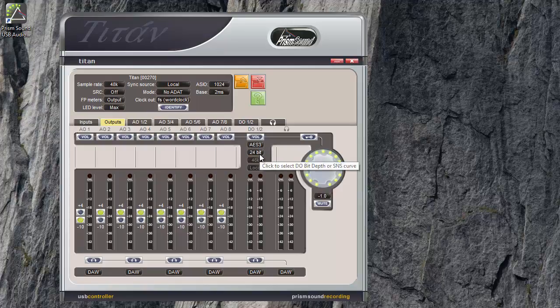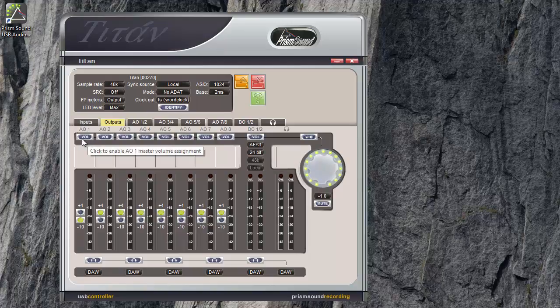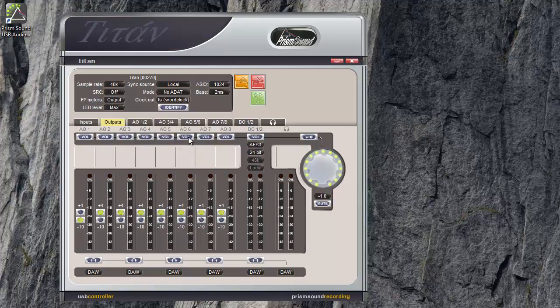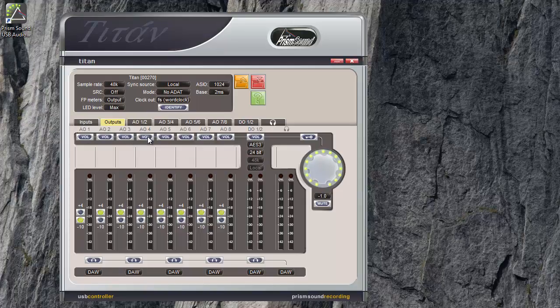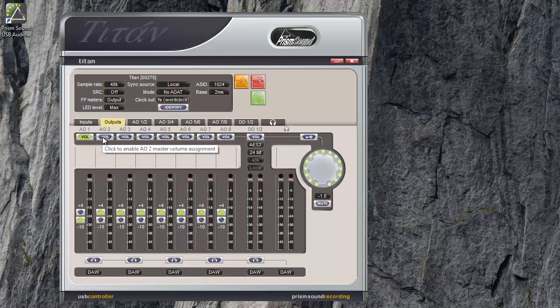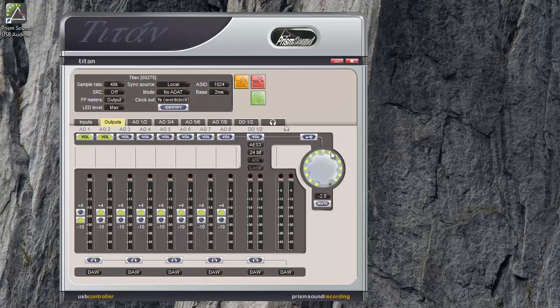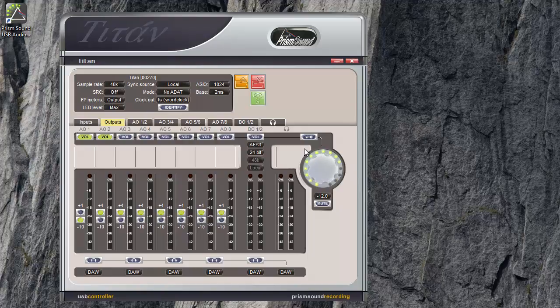There are three important sets of configuration buttons. Here we have the volume buttons. So each strip has one of these. Clicking on it turns it green. Let's set that one. And this enables the volume control here. Same as the knob on the front panel.